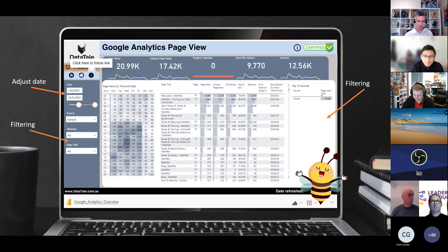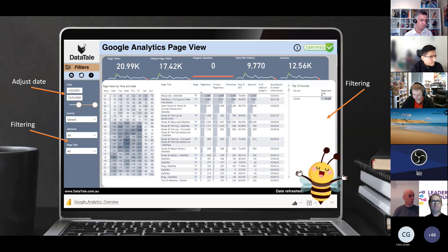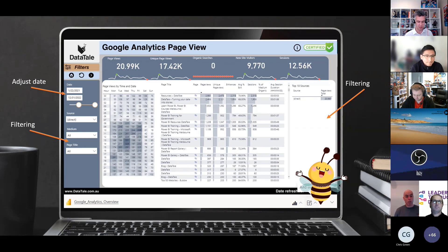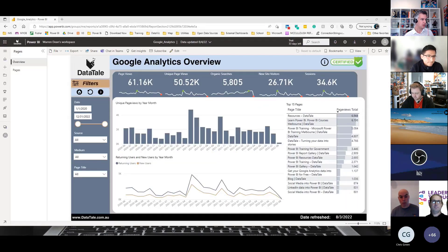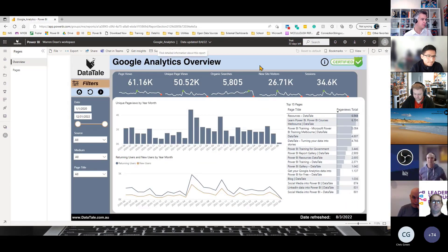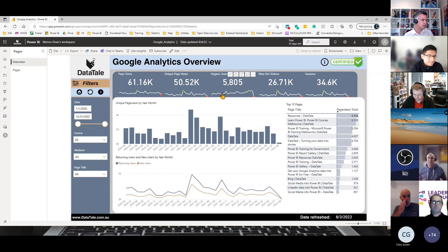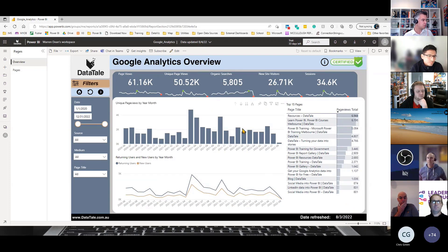So if you're not sure how to do that, let me give you a quick demo and show you how you can embed your Power BI reports into PowerPoint. So I am now in the Power BI service. Here you can see this is my Google Analytics report.